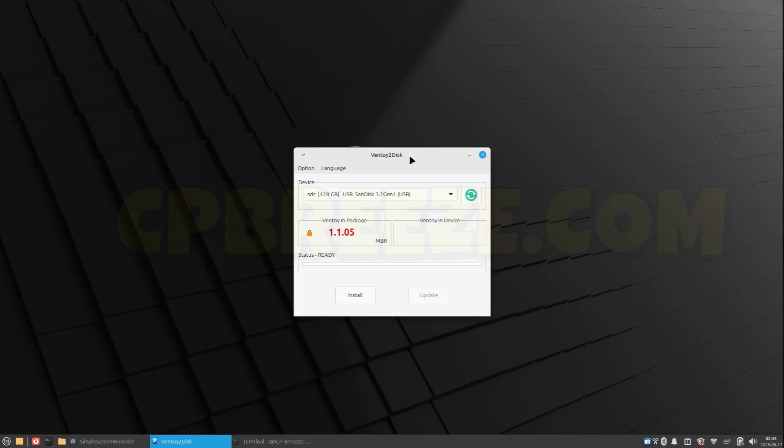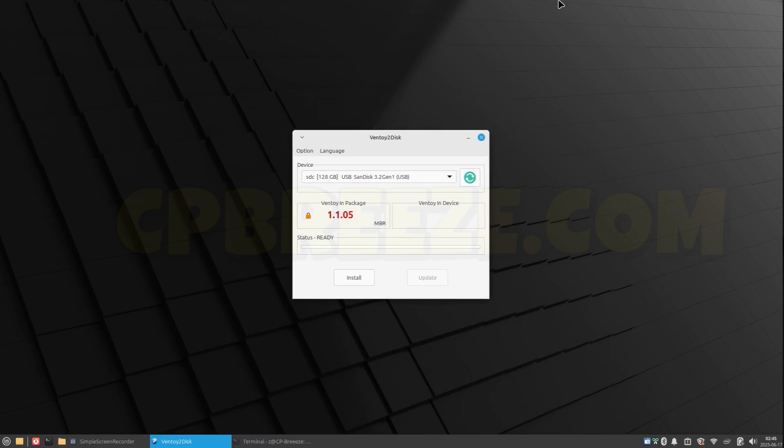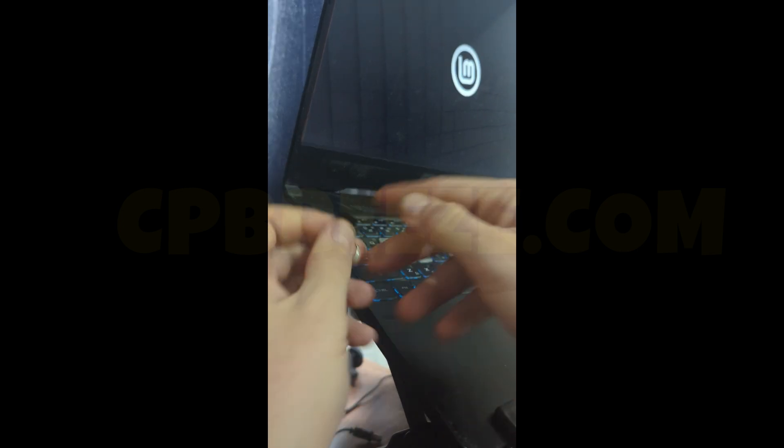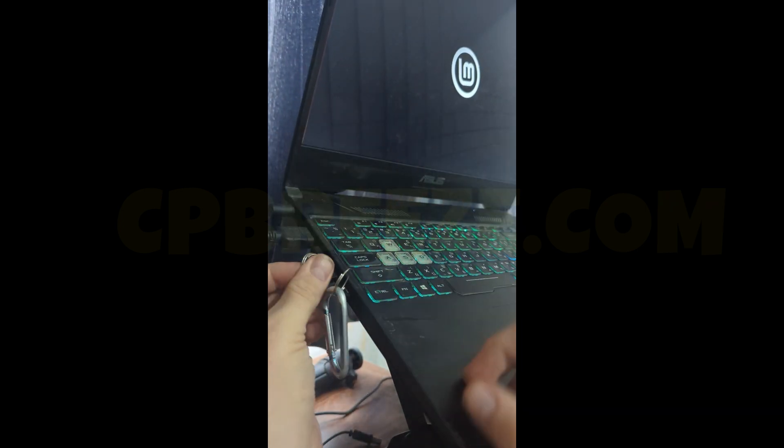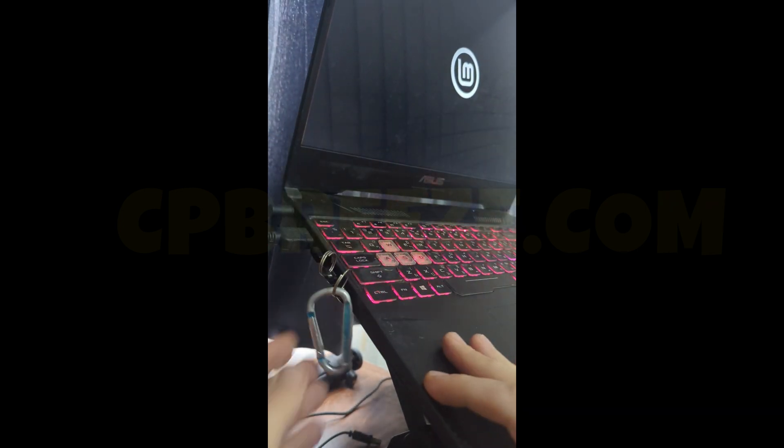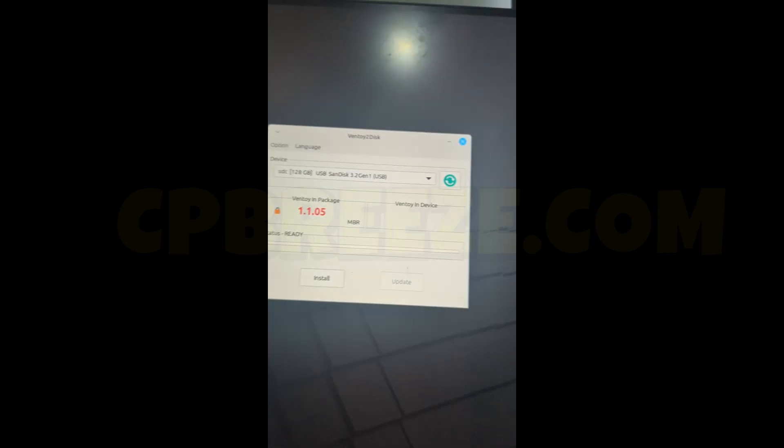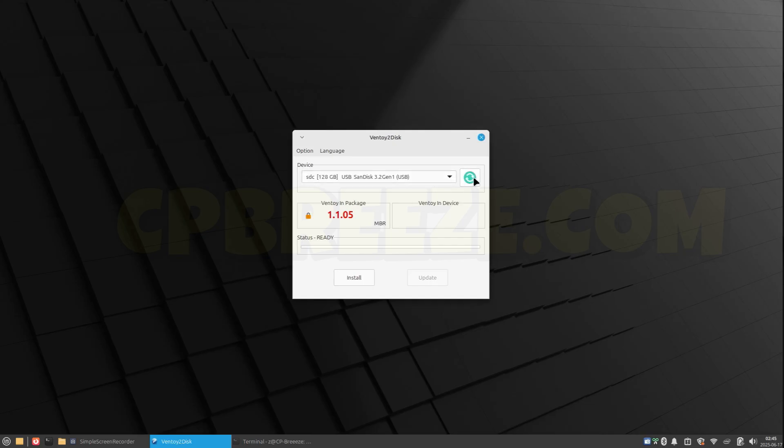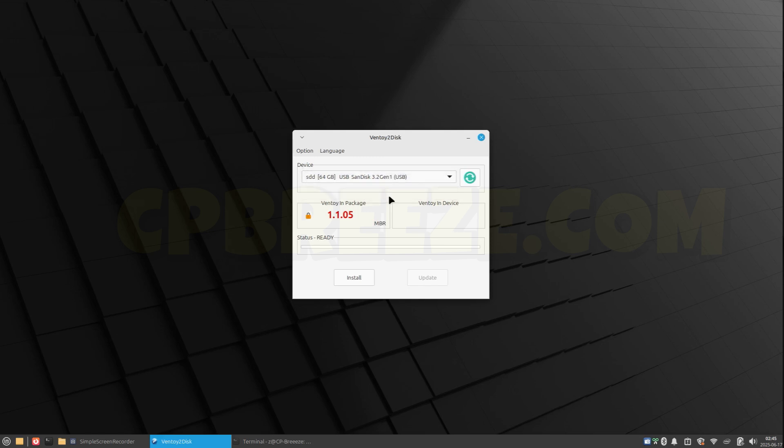All right, okay. So this is the GUI, and now I will use one of my available USB flash drives. Plug in, and click on this refresh icon and it should recognize it. Okay, here it is. And install.